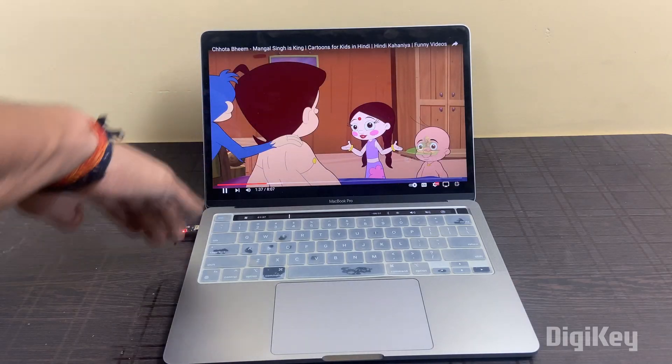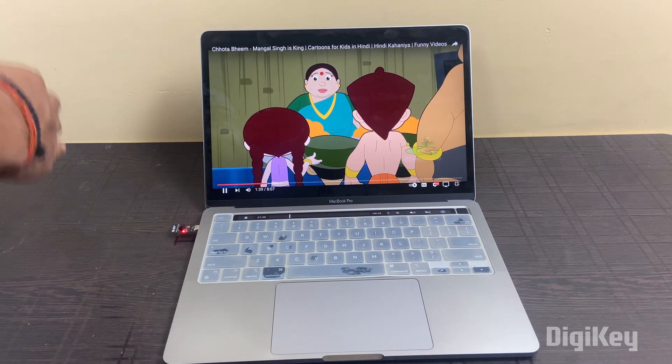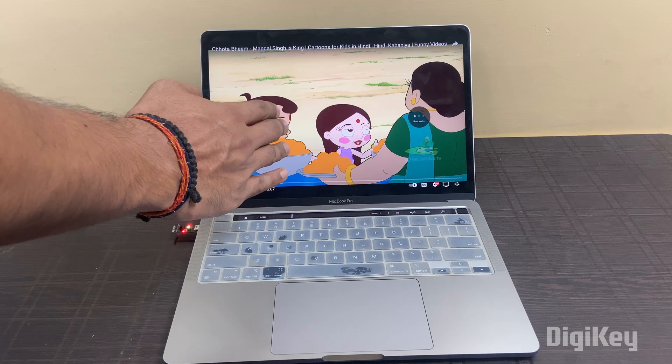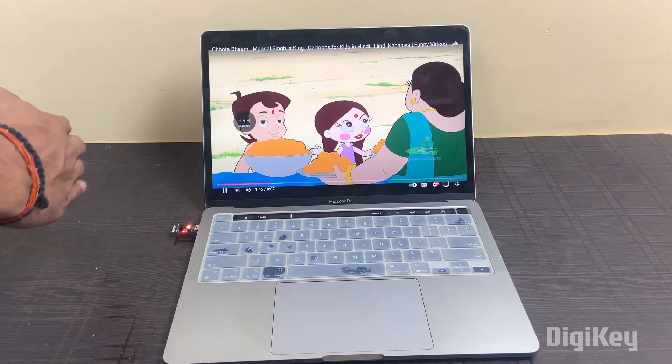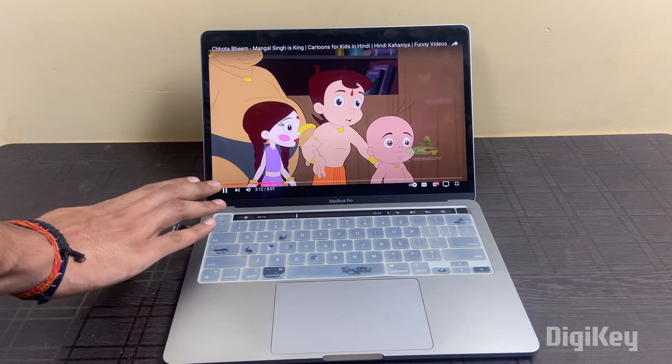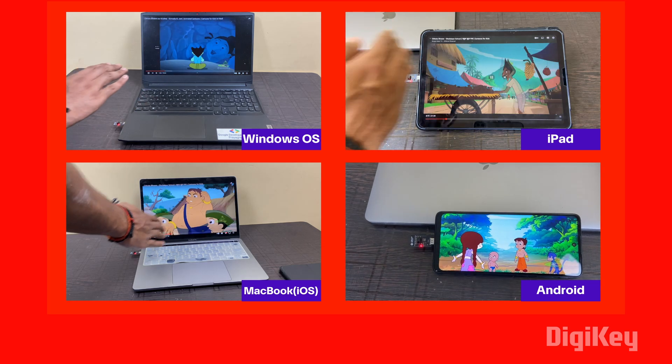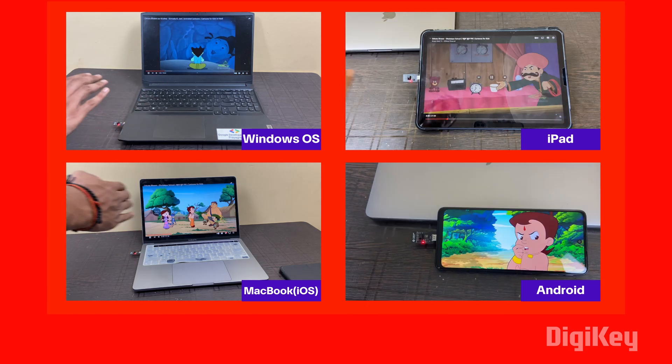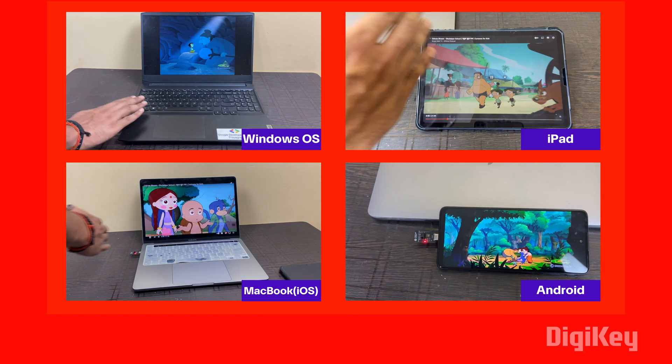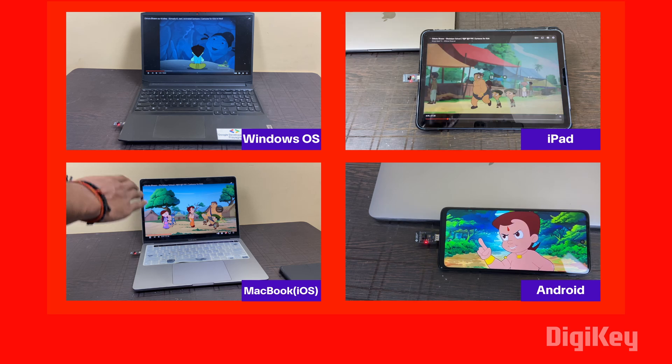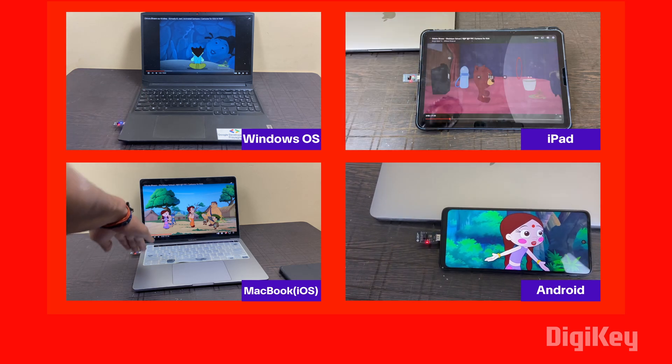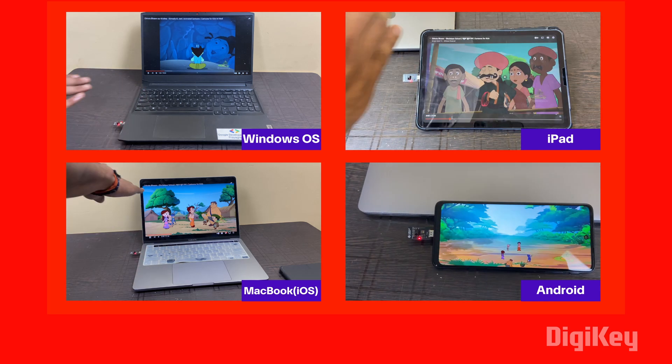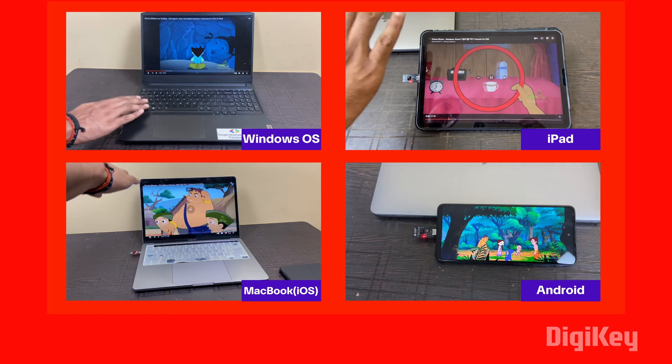Now everything is done. Let's see project in action. As you can see, I am able to control my laptop using gestures. To make the video forward, backward, volume up, volume down and play pause, only through gestures. And one more thing, this module works almost with all devices and operating systems. Like you can control your Windows OS laptop, iPad, any Android smartphone and with Mac also. That is iOS based systems. And that's it for this gesture control project.